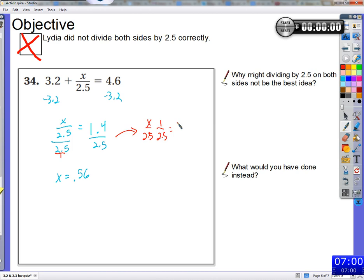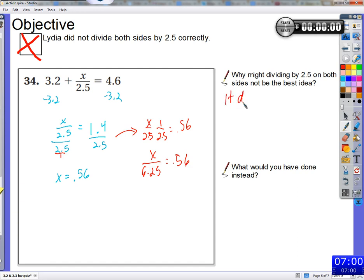Multiplying straight across, that becomes x over 2.5 times 2.5, which is 6.25. So dividing by 2.5 does not cancel out division by 2.5. That's why it's not a very good idea. The person doing this problem clearly thought that dividing by 2.5 would cancel the existing division by 2.5.